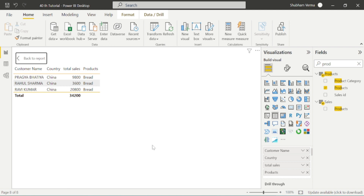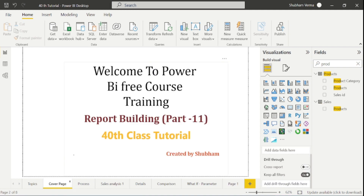With this concept, we are ending our classes on Power BI desktop. From next class, we will study about Power BI services. I hope you have clearly understood these concepts. For paid interview preparation training or full course training, you can connect with me on LinkedIn. Thank you so much for your love and support. Please stay tuned, support this channel, like, comment, share, and don't forget to subscribe. Thank you so much.